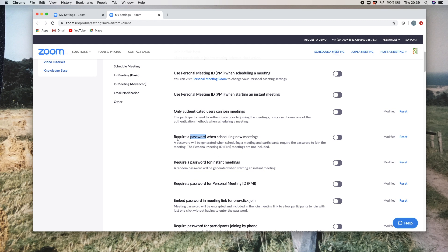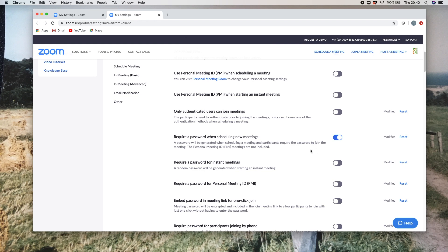What you can do here is if you want to require a password when scheduling new meetings and you want that to be a default or automatic setting, you just click that on like this. Now annoyingly, what then happens is when you go into schedule a new meeting...